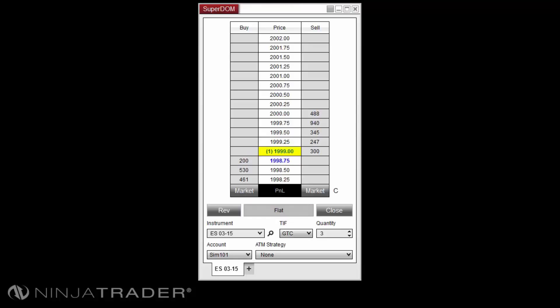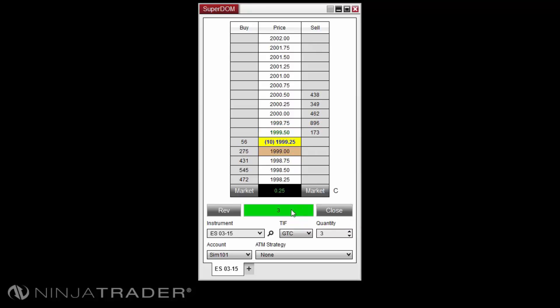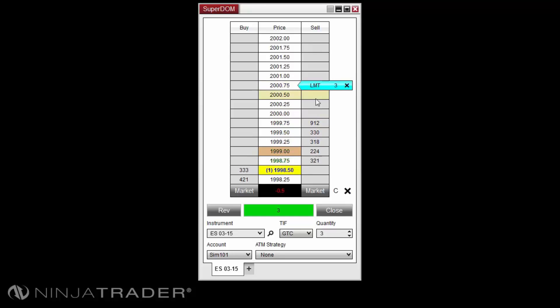We'll now focus on the close and reverse buttons. To close your current position, you can use the close button located to the right of the position display. This option will close the current position and cancel all orders for the instrument and account combination.